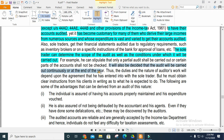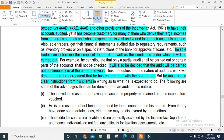It will be decided whether the audit is carried out continuously or at the end of the year. The nature of the audit depends on the agreement entered into by the sole trader. The sole trader will obtain clear instructions from the client.